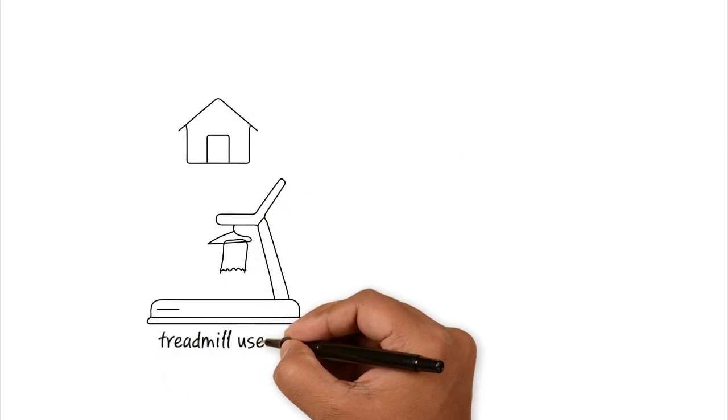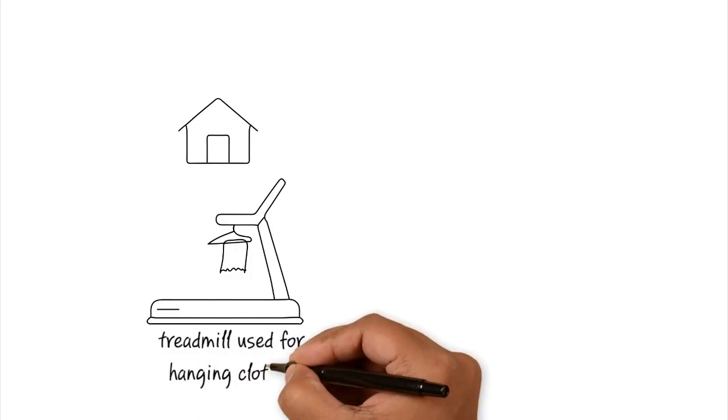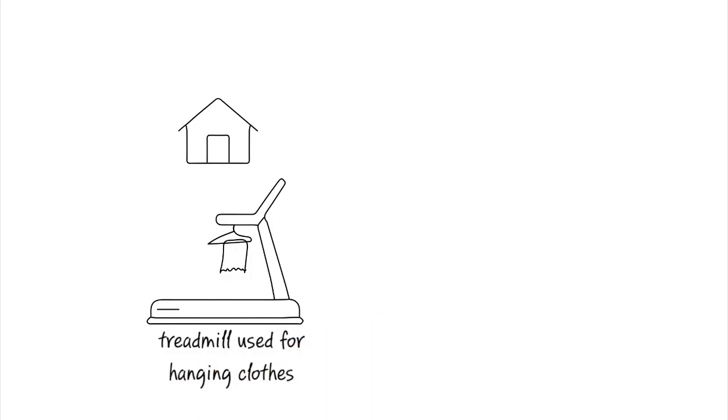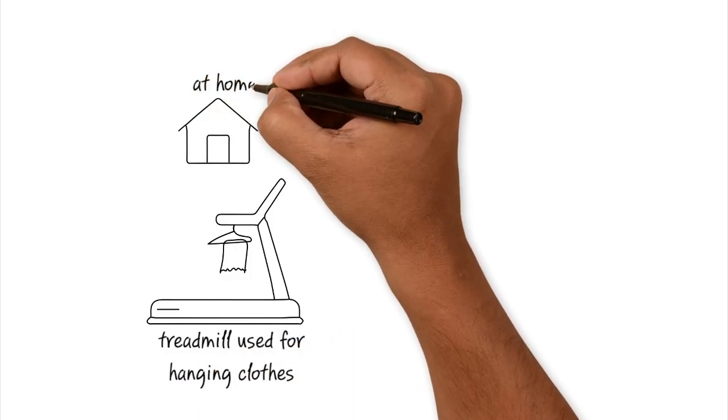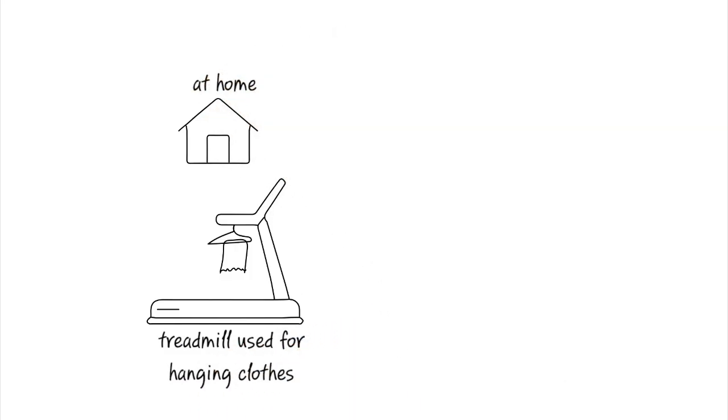You buy this expensive treadmill, and then you swear this is the year you're going to get in shape. You set it up in the living room, but three months later, it's just there as a $2,000 clothes hanger for your laundry.